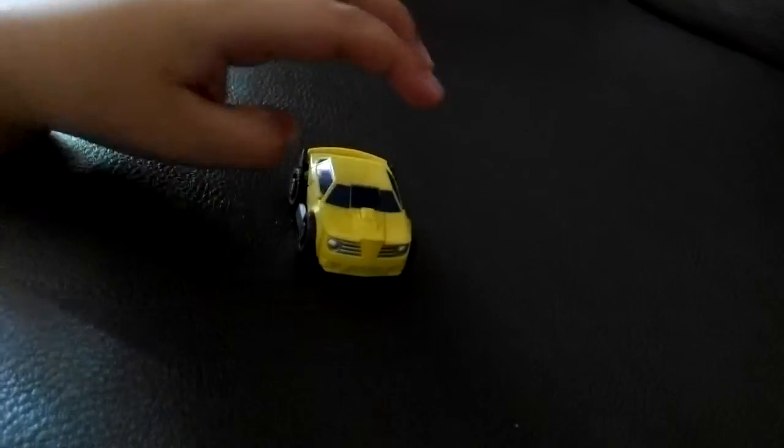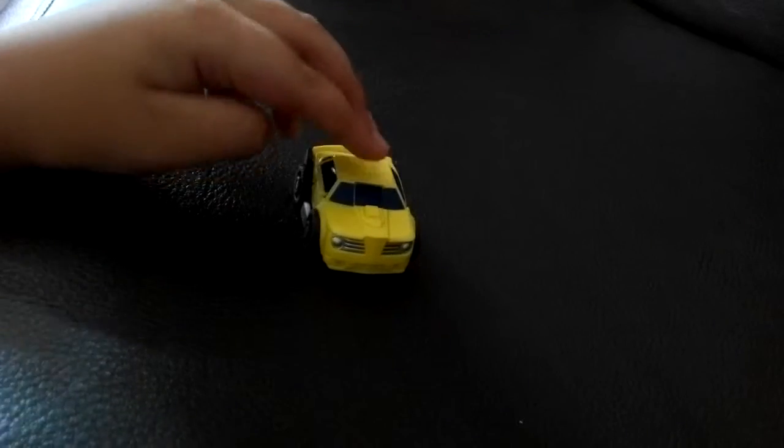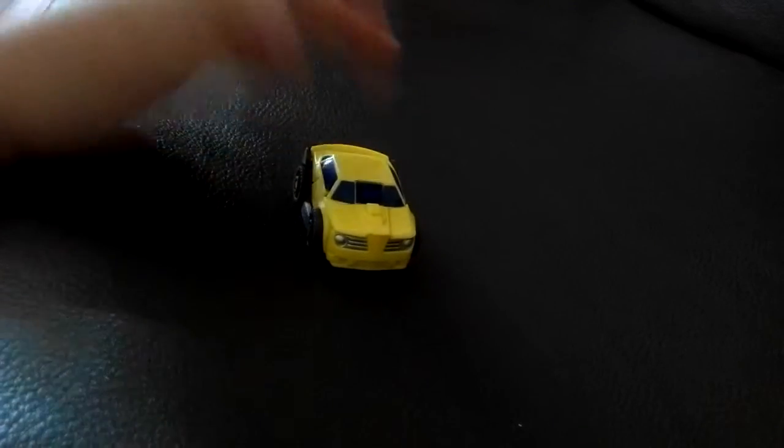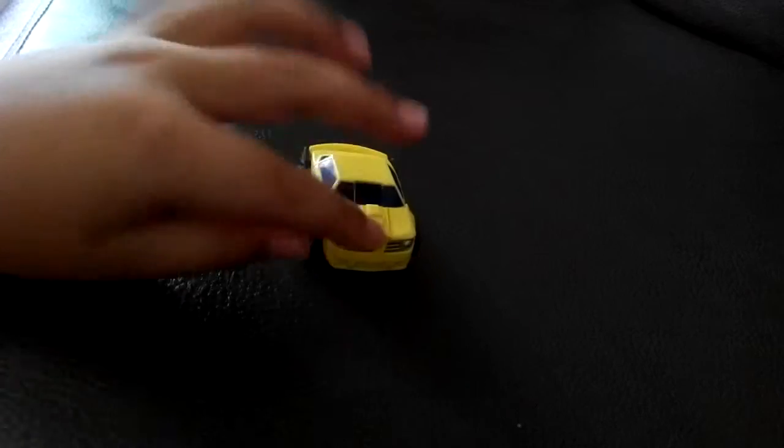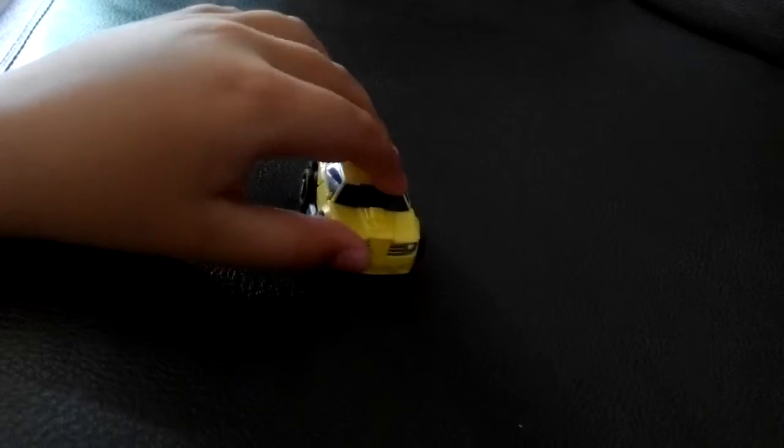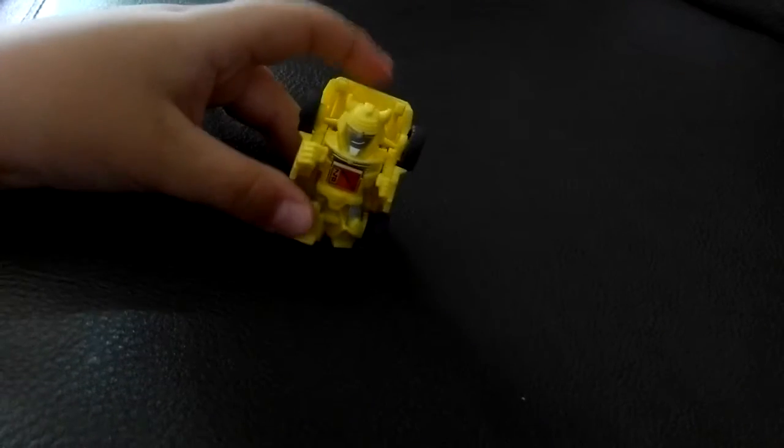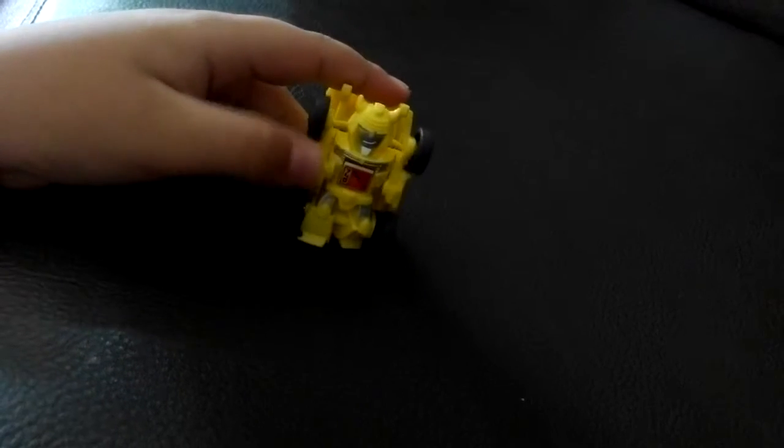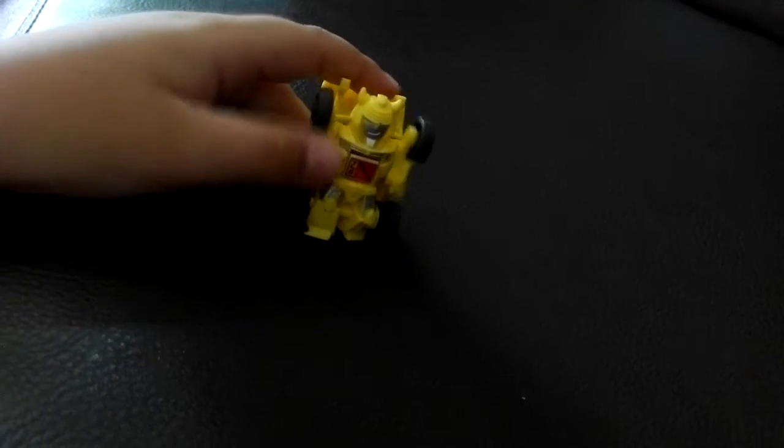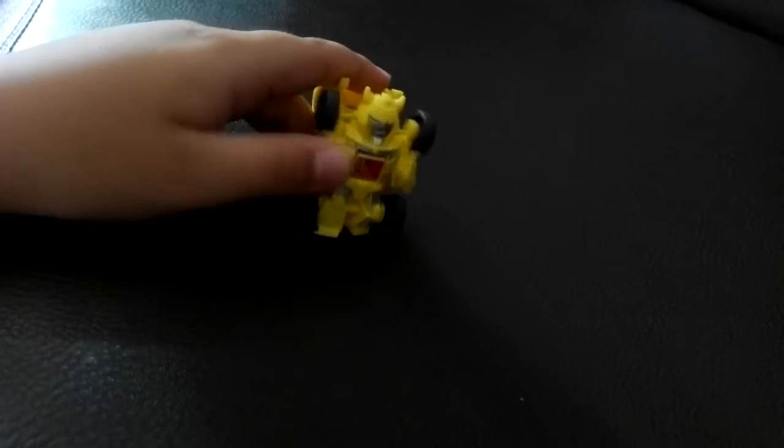The reason it's in vehicle mode is because to transform it, you have to press this button like that and then it will bounce off and transform. And then this is how it looks in robot mode.